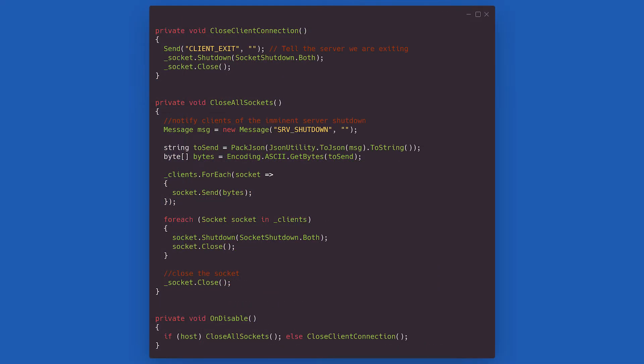To conclude the server class, we quickly go over the cleanup methods: close client connection and close all sockets. The first sends a client exit operation code to the server. The second one sends a server shutdown message to all the connected clients. Both close the socket at the end. Finally, on disable, we call either method based on whether we are the host.